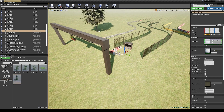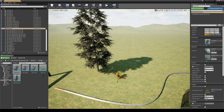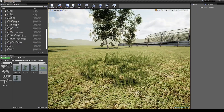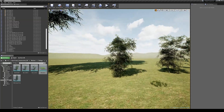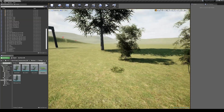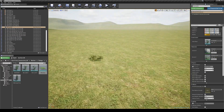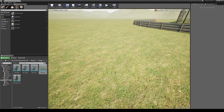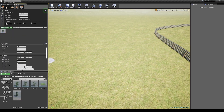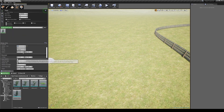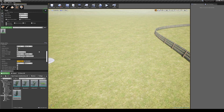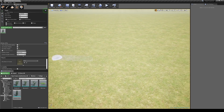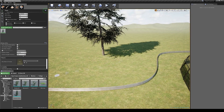In this pack you will find custom made foliage. There are one spruce tree, three bushes and grass. To scatter them on the map we are going to use the foliage tools. To get a desired look make sure to turn on affect distance field lighting and affect dynamic indirect lighting.